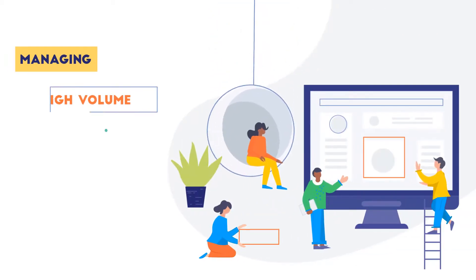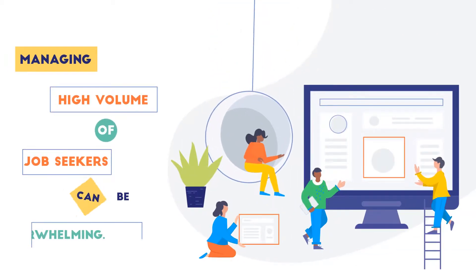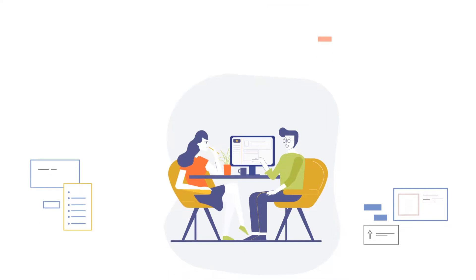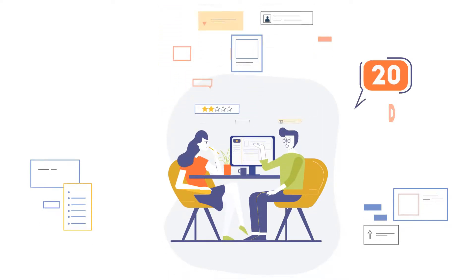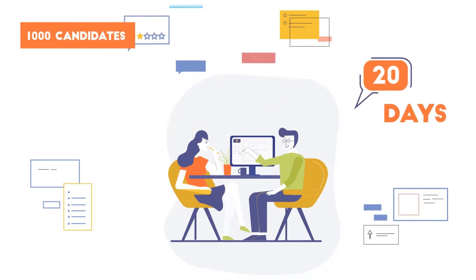Managing high volume of job seekers can be overwhelming. Did you know that it takes recruiters as long as 20 days to reach out to 1,000 candidates?